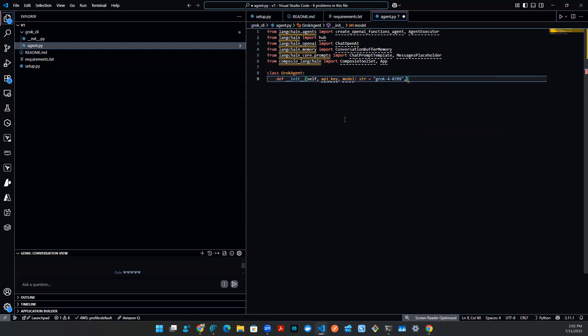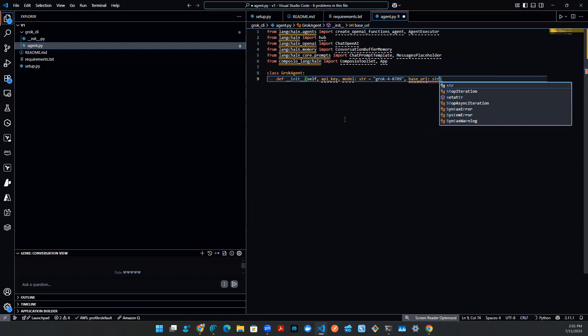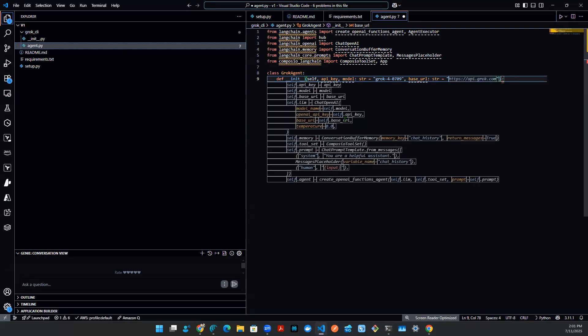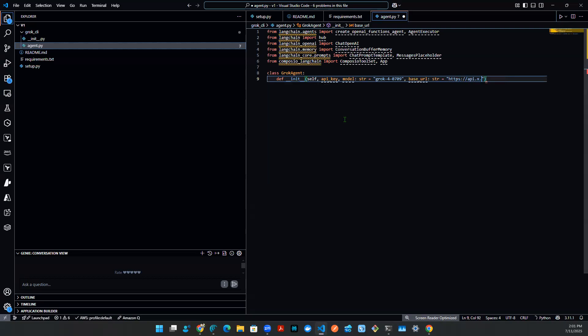Obviously, the copilot hint doesn't know what that is. And then the base URL is going to be just template. Here, type in is also string. And then we're going to say https api.x.ai v1.